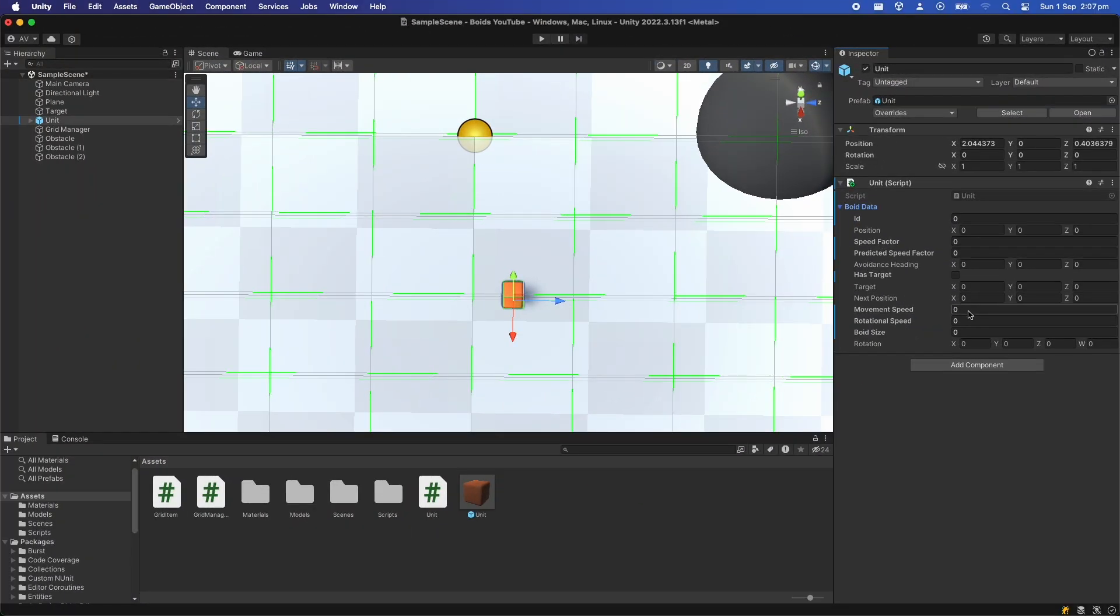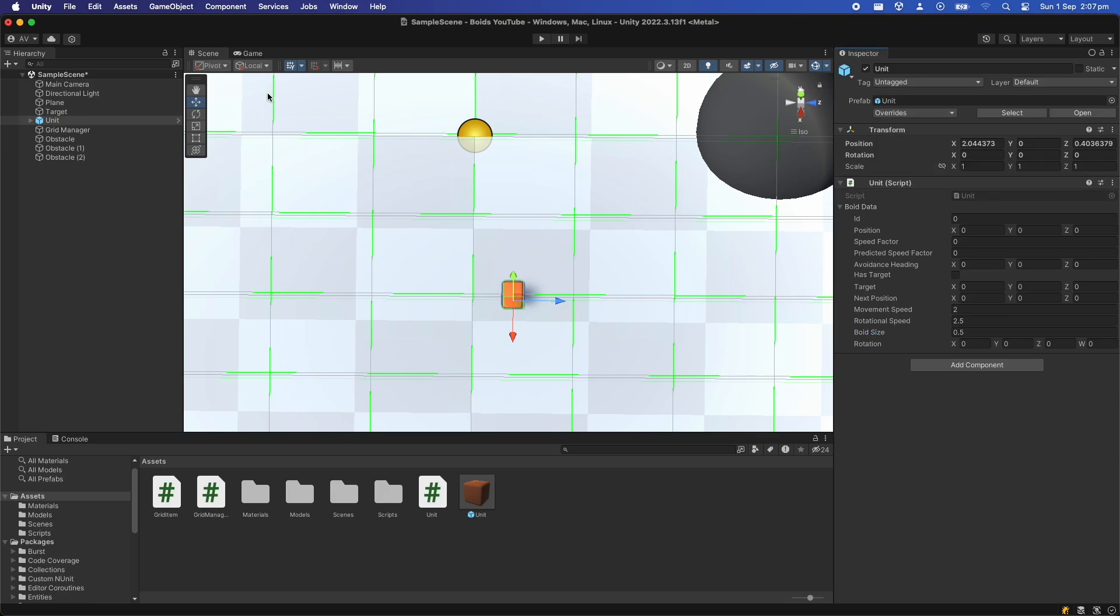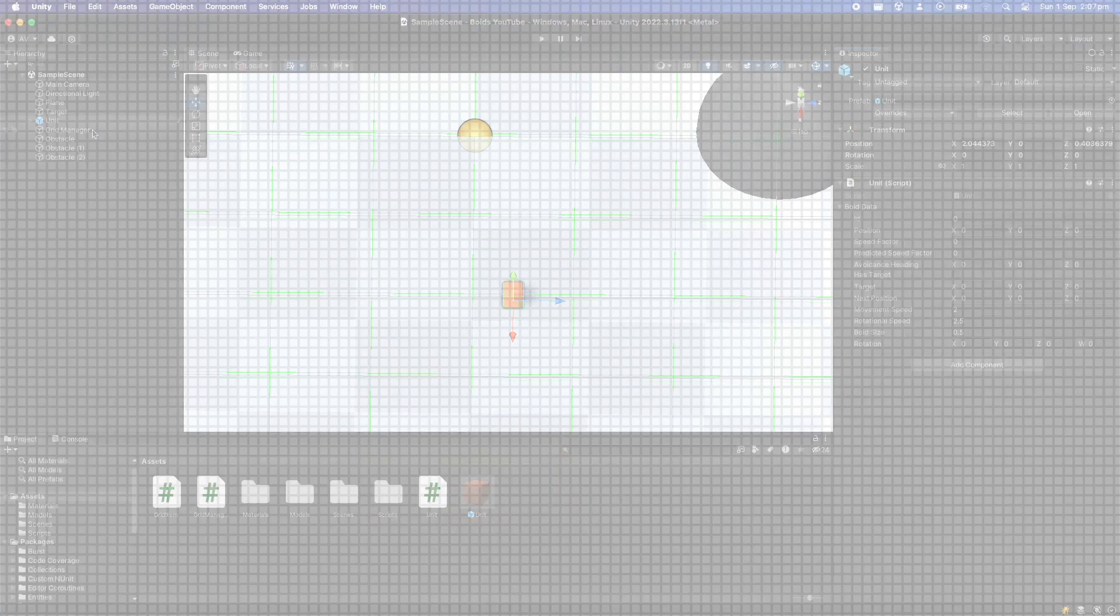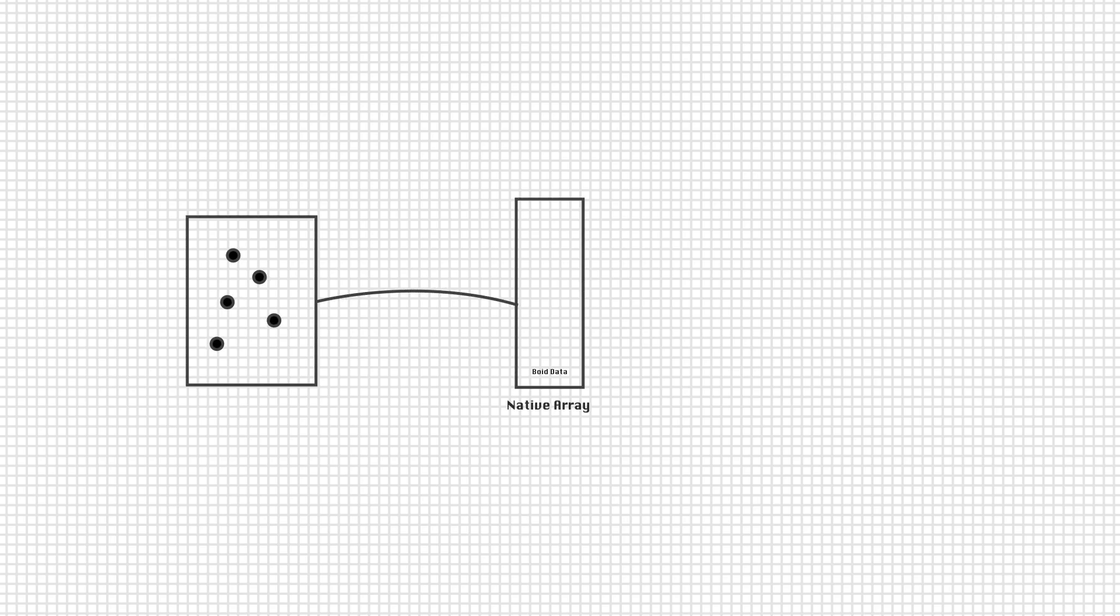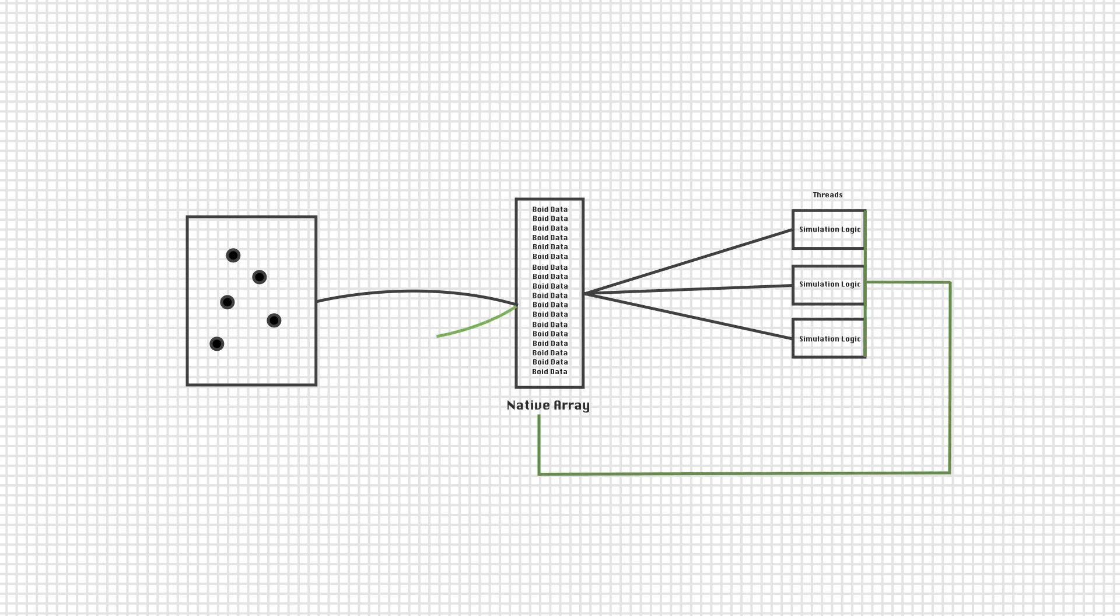The overhead in a lot of these simulations is having many different mono behaviors all running update functions. However in this method we'll package all the unit boid datas of all the units into an array and send it off to a multi-threaded job. It will run the simulation there and then we'll gather all the results back in one go and apply them to the mono behaviors here.